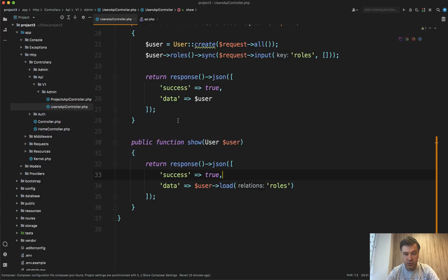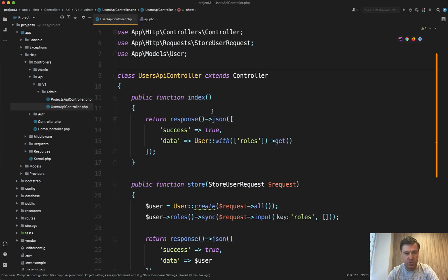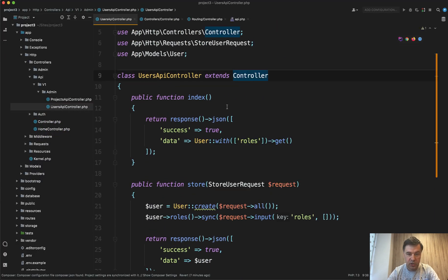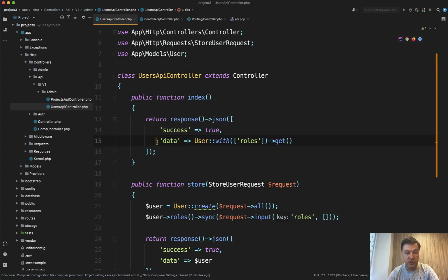And it is to use the controller, the base controller of Laravel API controller. In this case, user API controller should extend the controller, which would have a method to return response with success true.